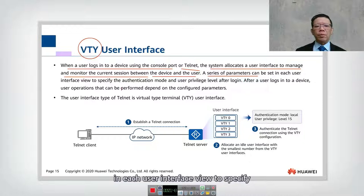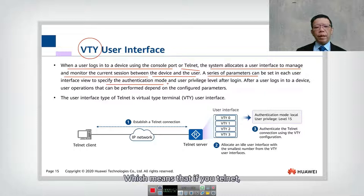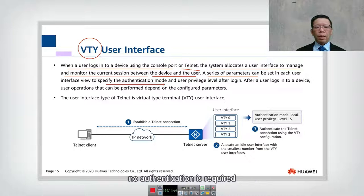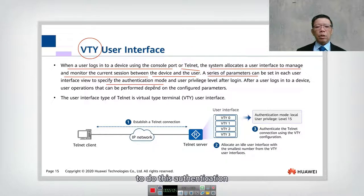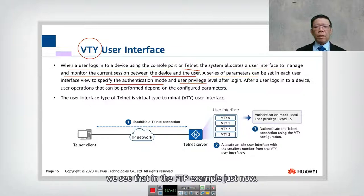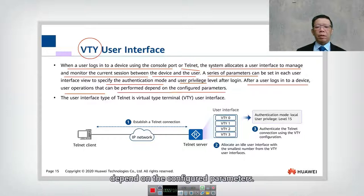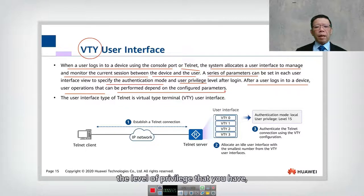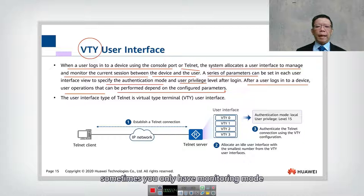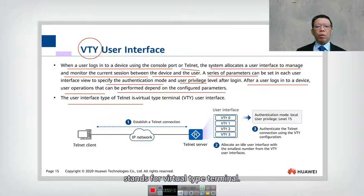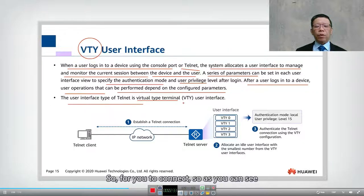A series of parameters can be set in each user interface view to specify the authentication mode. This means you can require a password, specify that no authentication is required, or use remote authentication — so there are three authentication options. You also need to specify the user privilege level. After a user logs into a device, the operations they can perform depend on the configured privilege level — sometimes only monitor access, or full administrator mode. The user interface VTY stands for Virtual Type Terminal.